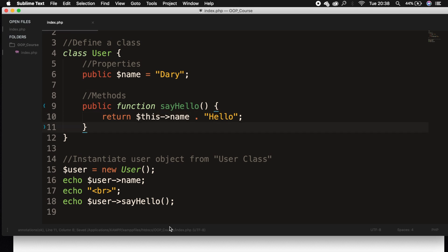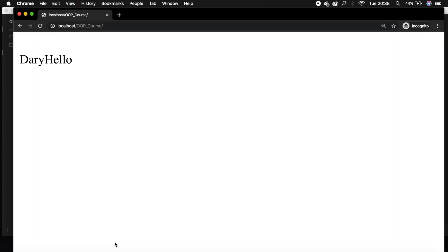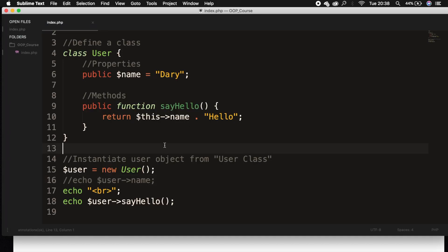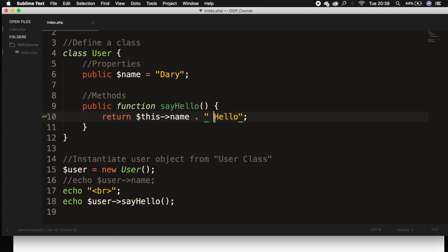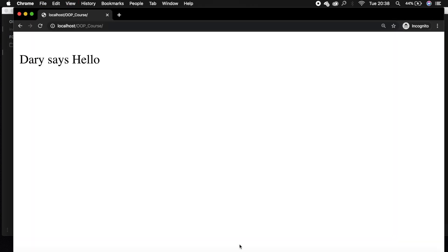And let's comment out our first echo, save it, refresh the browser, and you can see that the output is exactly the same. Well, we can add a space here, refresh the browser, and we can even say Dari says hello, and this works as well.